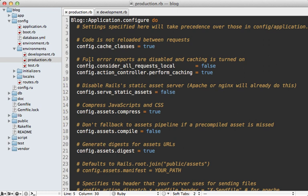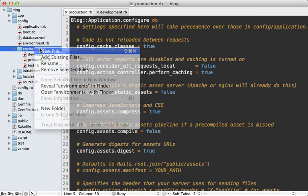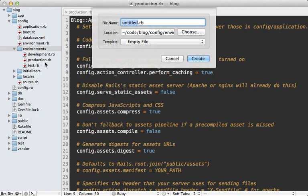Because there's nothing special about any given environment, you can make as many environments as you want. For example, you may want to add a staging environment which behaves like production with a few development goodies thrown in. To do so, you can just add a new config file here for that environment. I'll call it staging.rb.